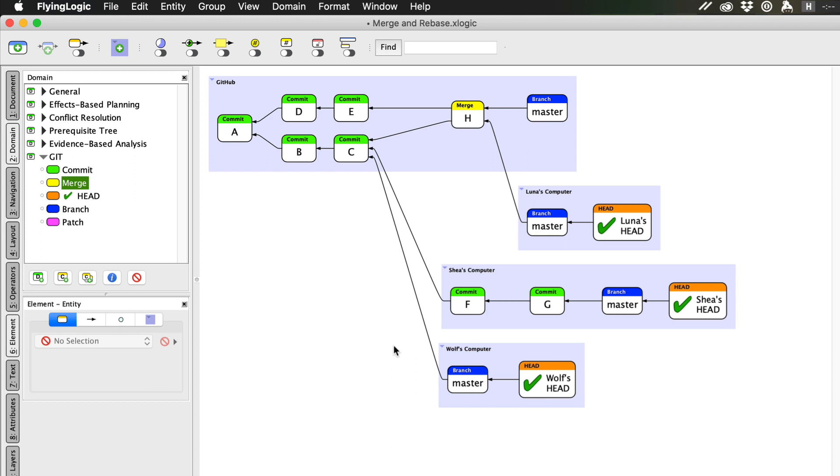Git offers a clever operation called rebase that effectively does what I just described. It does this by creating new commits that look just like her old commits, but based off of a more recent commit, in this case H. It is said that Shea is rebasing her commits onto master. Let's see what this looks like.